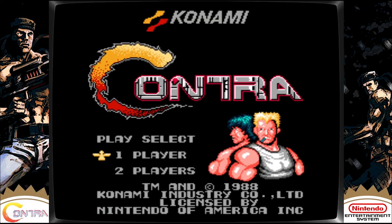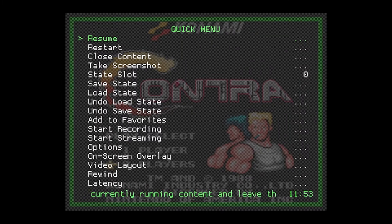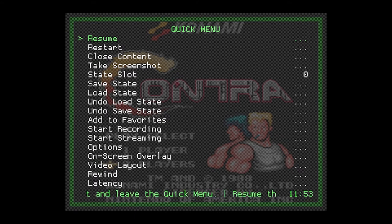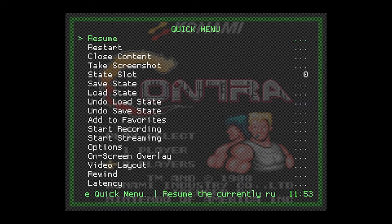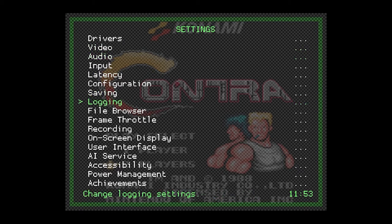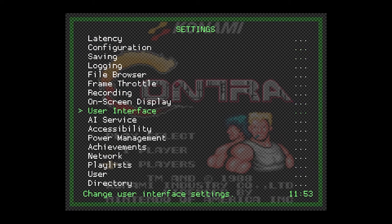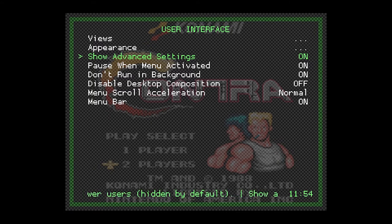When you are already in the game, press Select and X. You may have a different configuration, but in my case Select is the hotkey. We go to Settings, then User Interface. From here, we need to turn on Show Advanced Settings — use left or right to toggle this option.